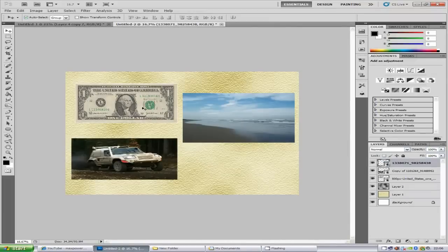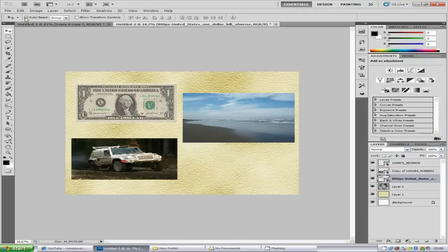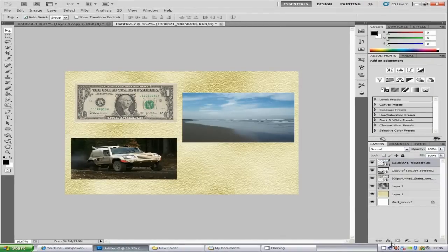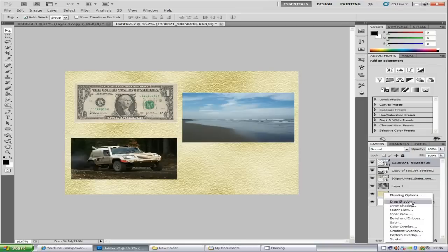Select one of the images. Make sure you've got auto select on — that way, clicking an image will select the correct layer instead of you having to navigate the layers panel manually, which is much more complicated. Now we're going to add a drop shadow. Select an image, go to Effects, and choose Drop Shadow.